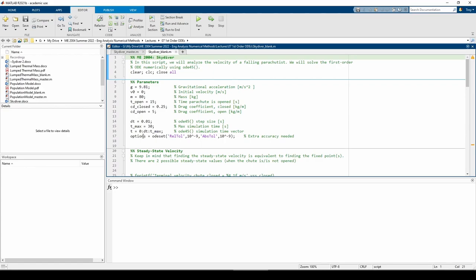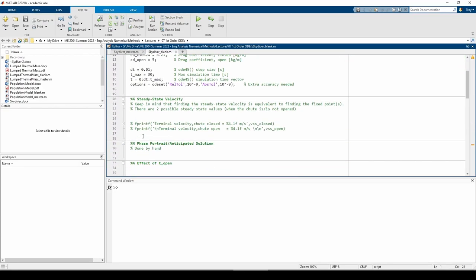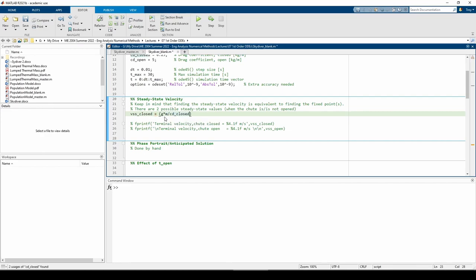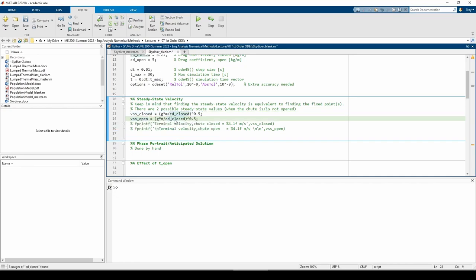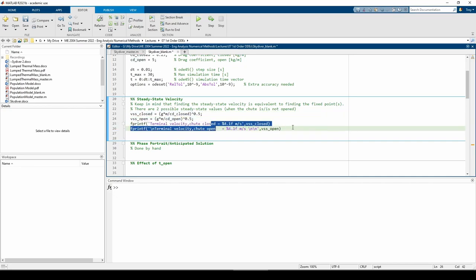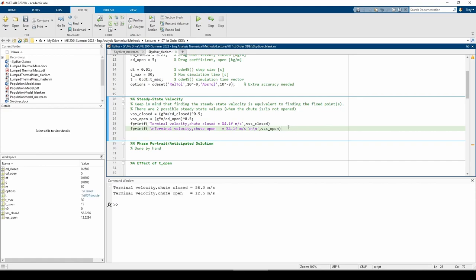The next part of the script calculates the actual steady state velocities. In the last video, we drew them qualitatively. Now let's plug in the values. Keeping the parachute closed results in a higher terminal velocity than if it's opened. This agrees with both common sense and the analysis we did in the last video. Now let's write a custom function which solves the ODE.